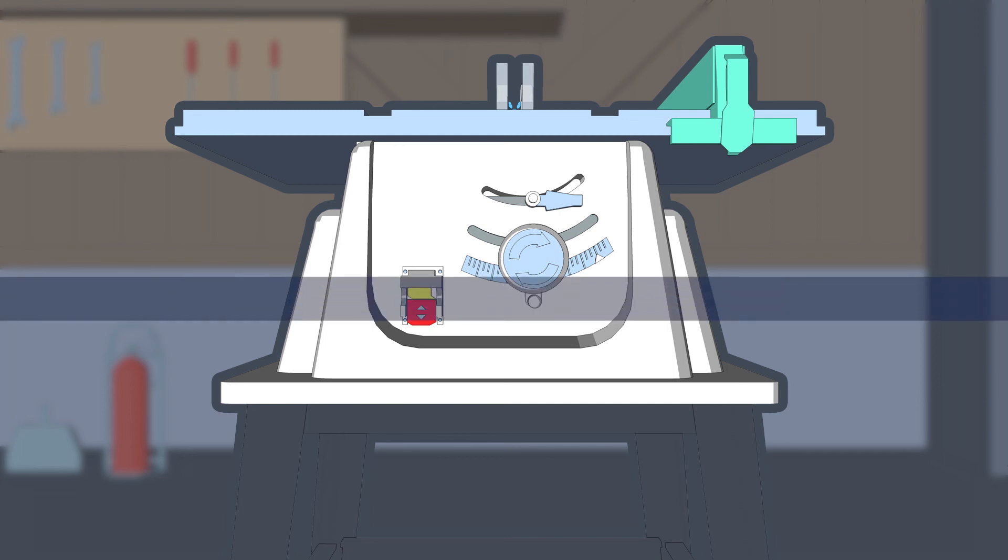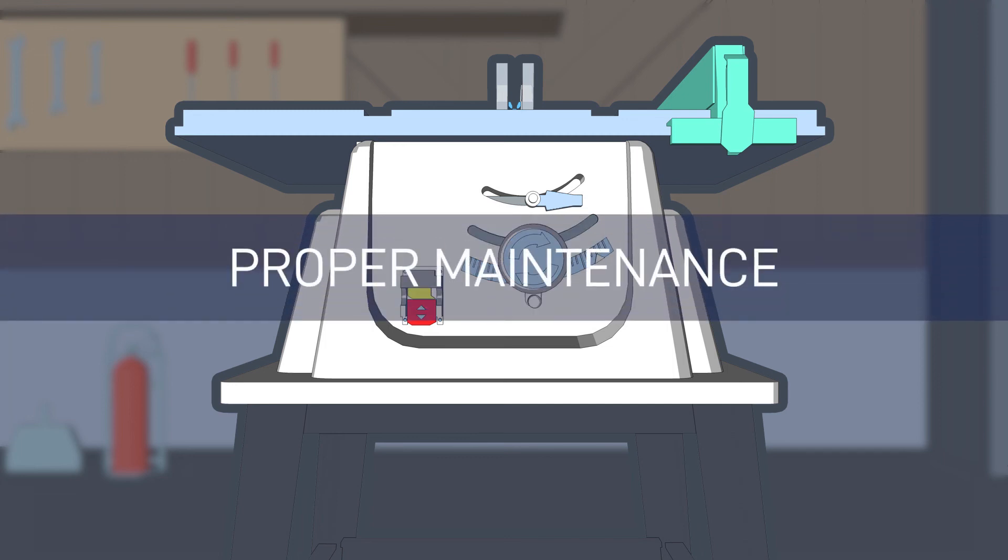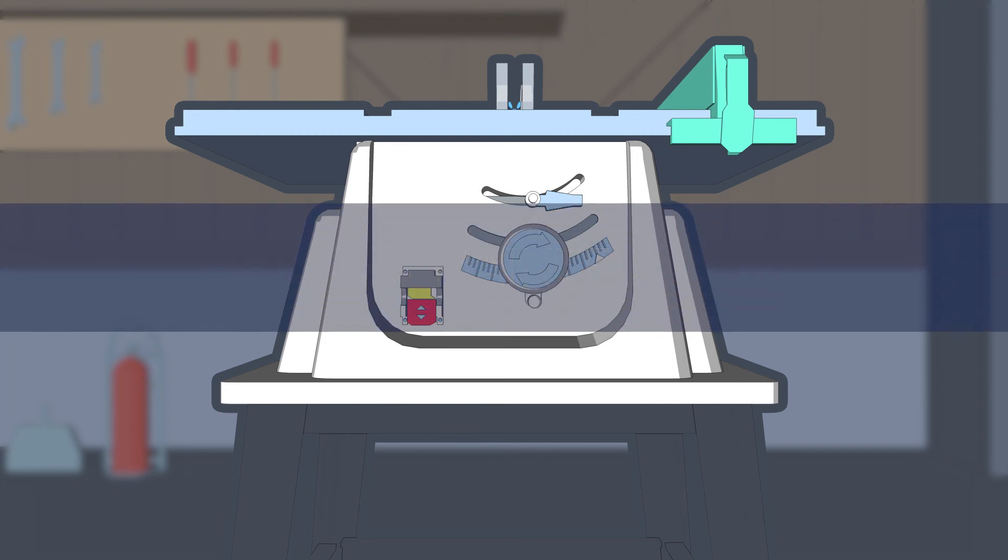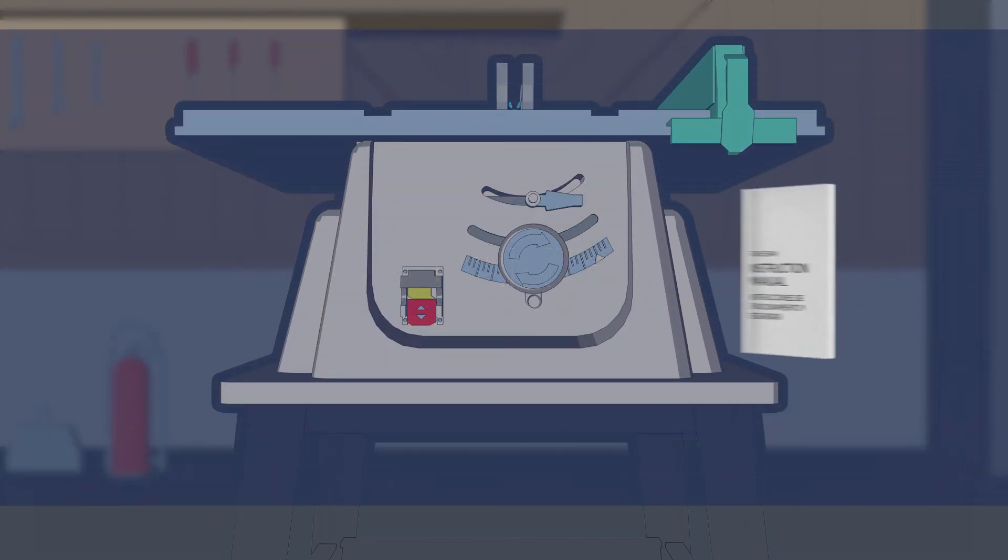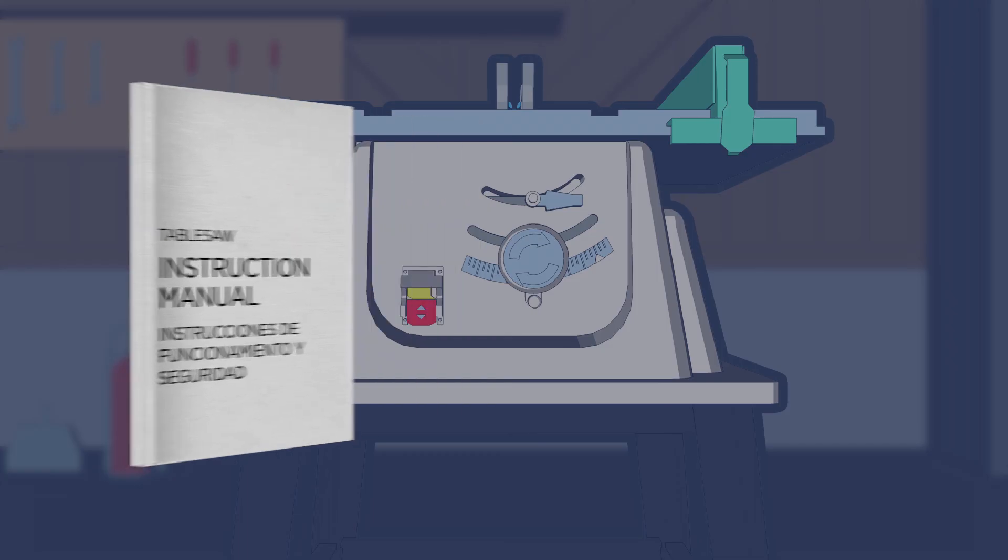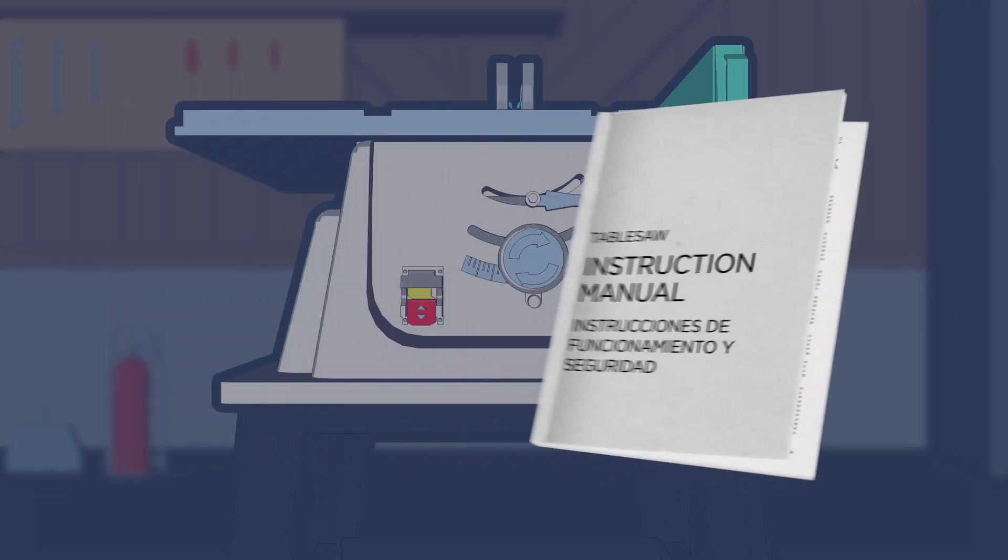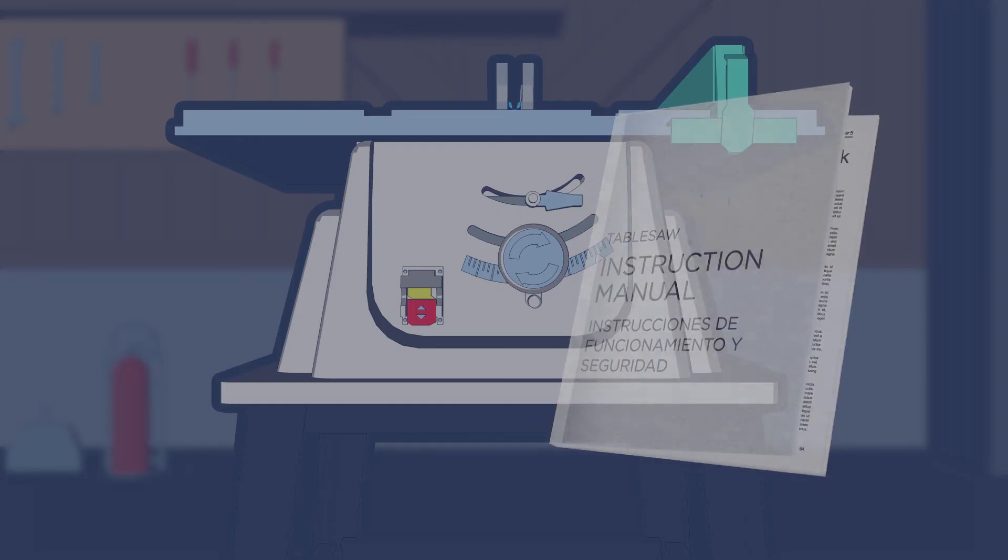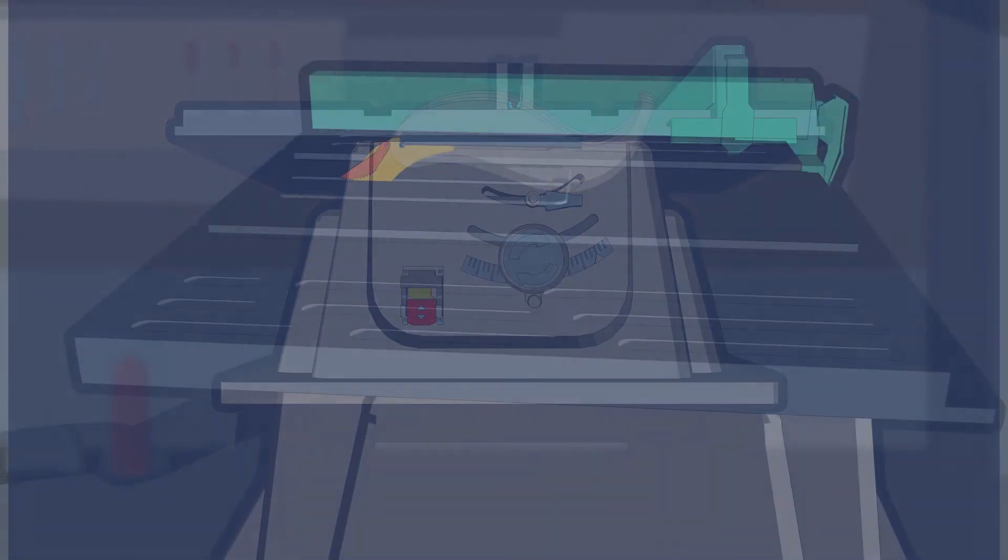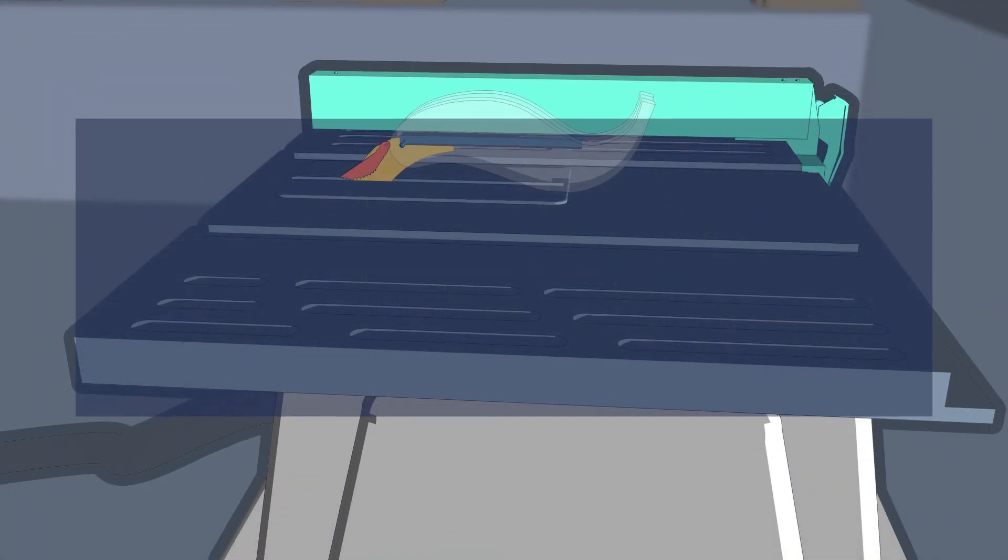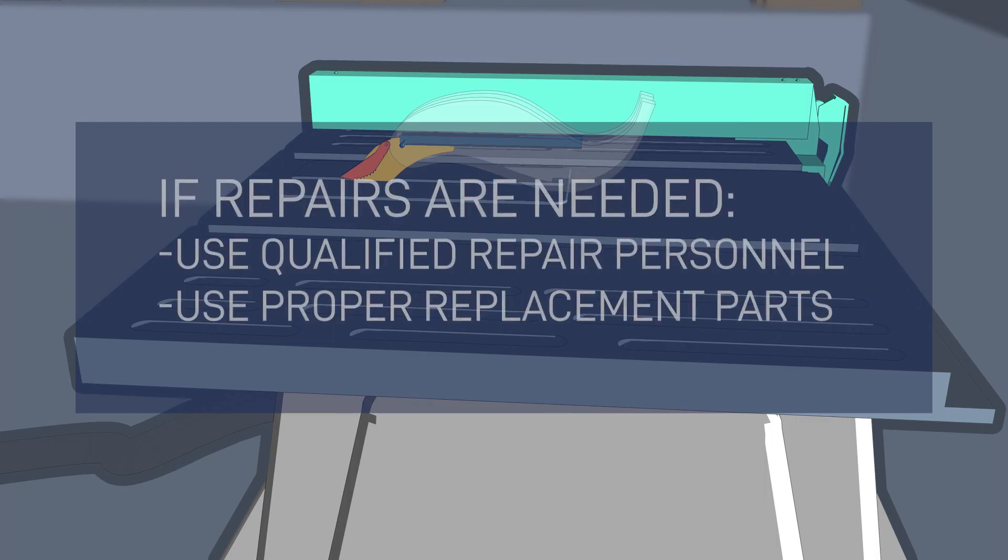Ongoing, continued safe operation of a table saw also depends on proper maintenance. The instruction manual details the user's serviceable and maintainable parts. If the saw is in need of repair, have it serviced by qualified repair personnel using the proper replacement parts.